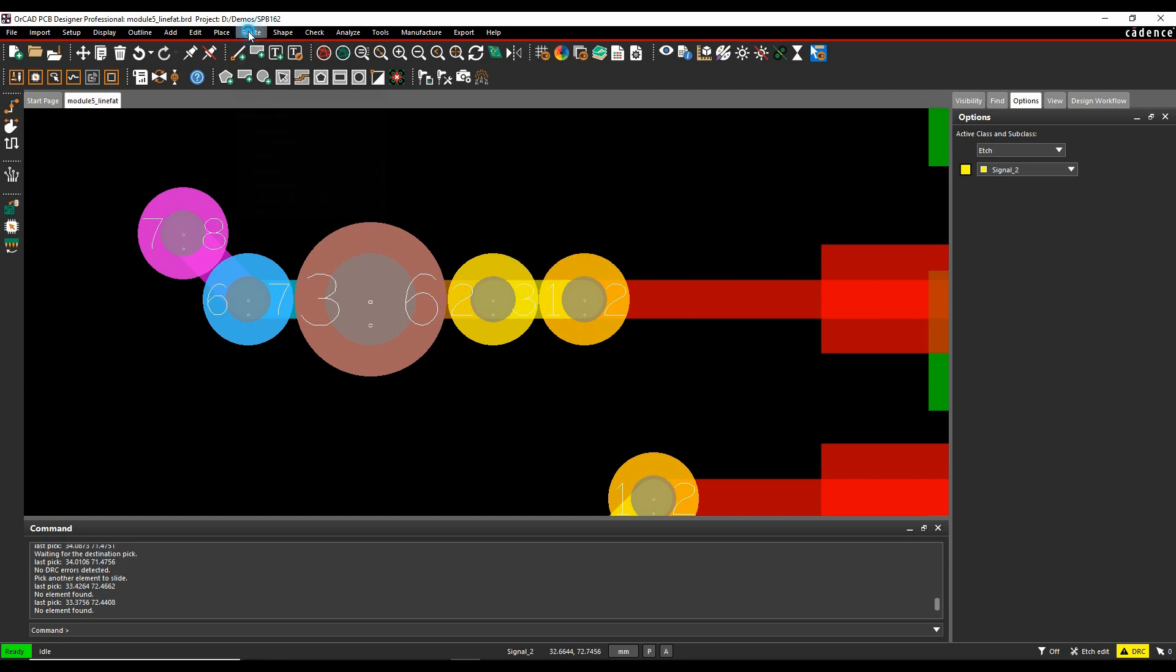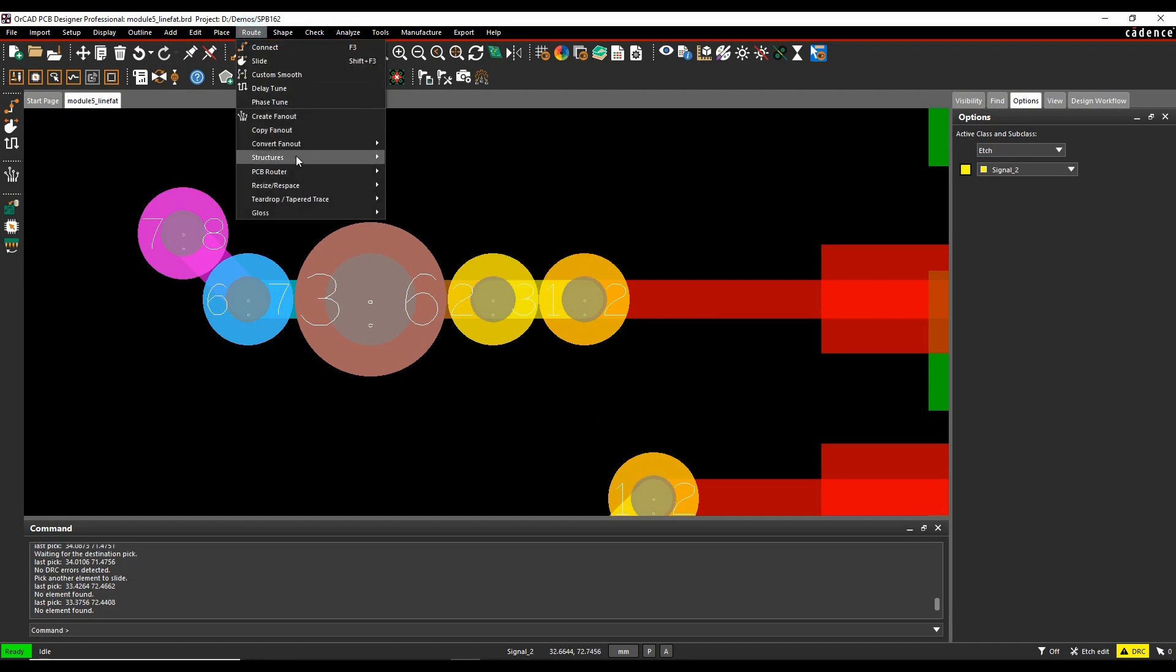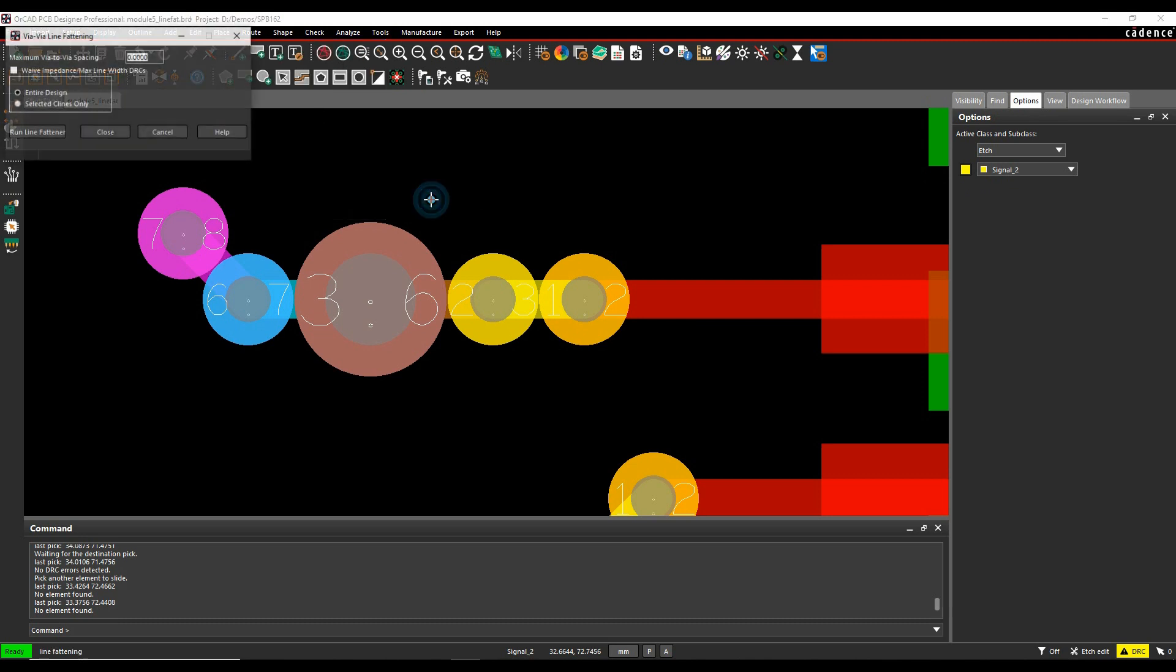You can run this command from the root menu under resize, re-space, where there's an option called via-to-via line fattening.